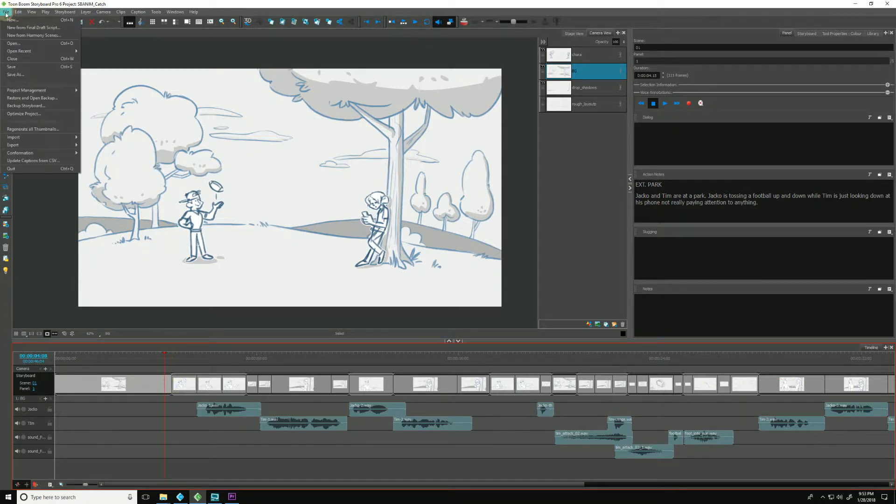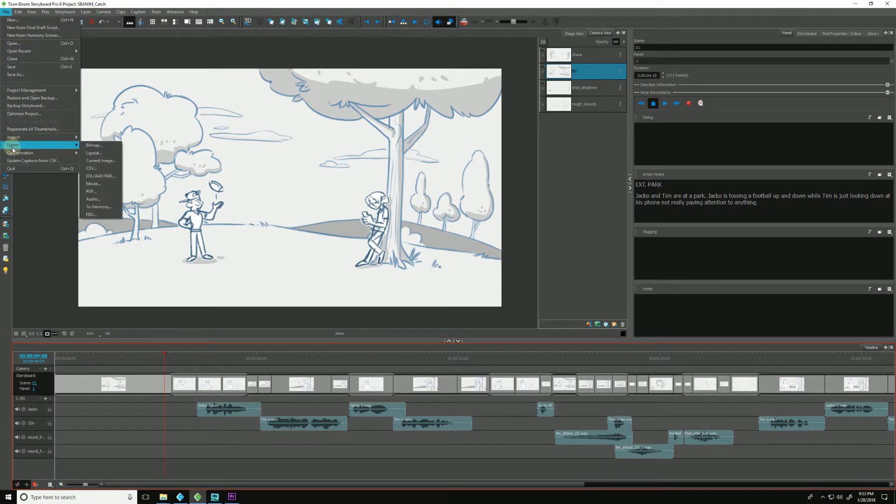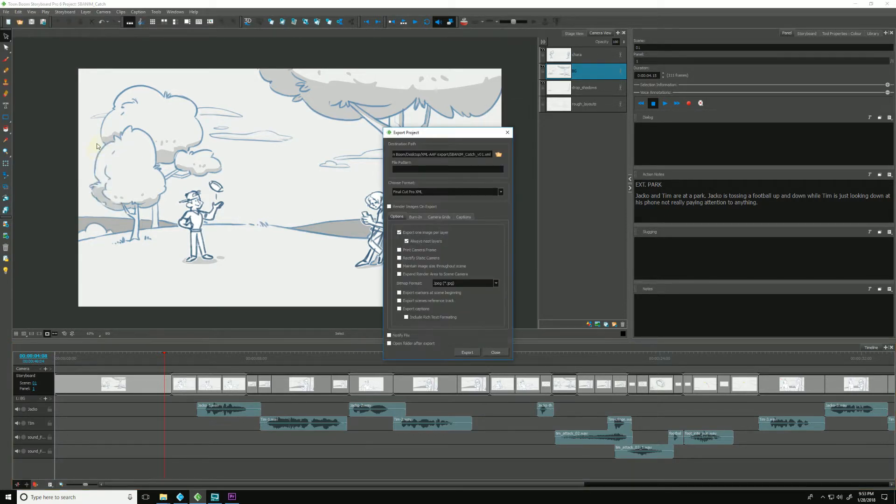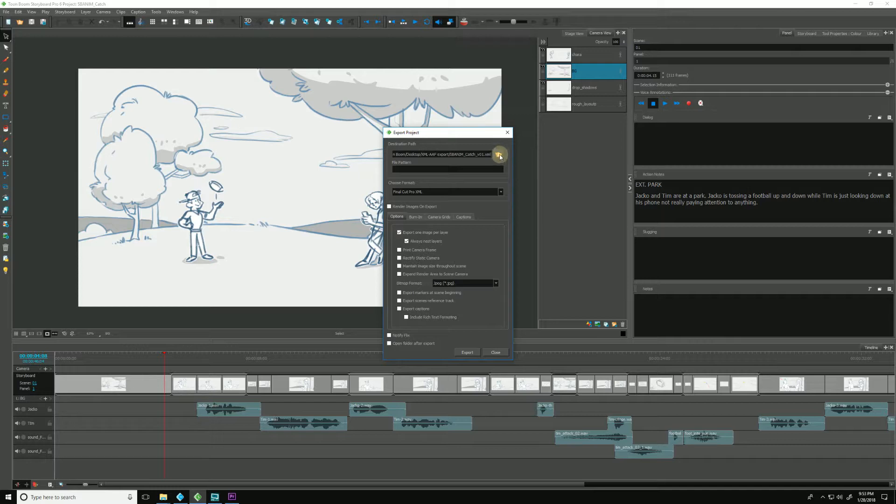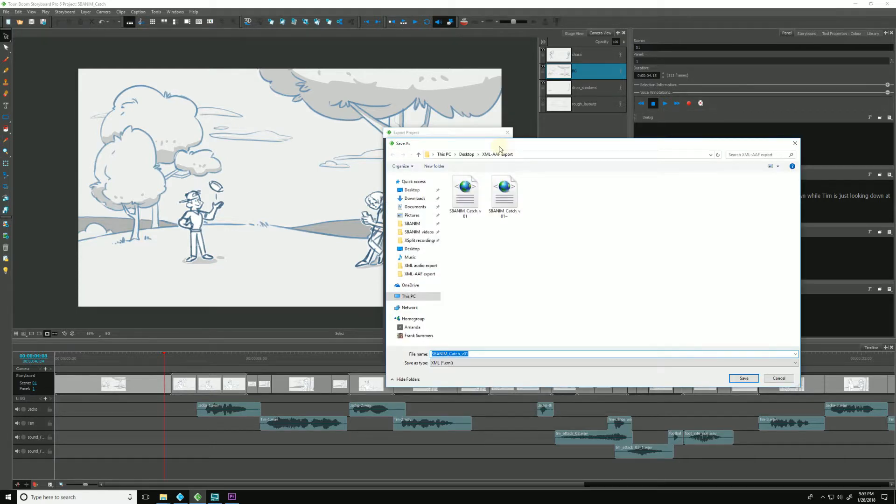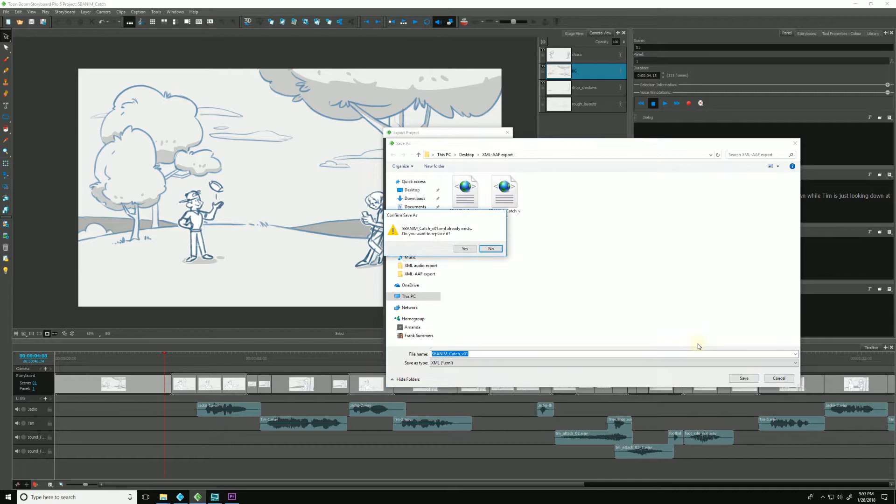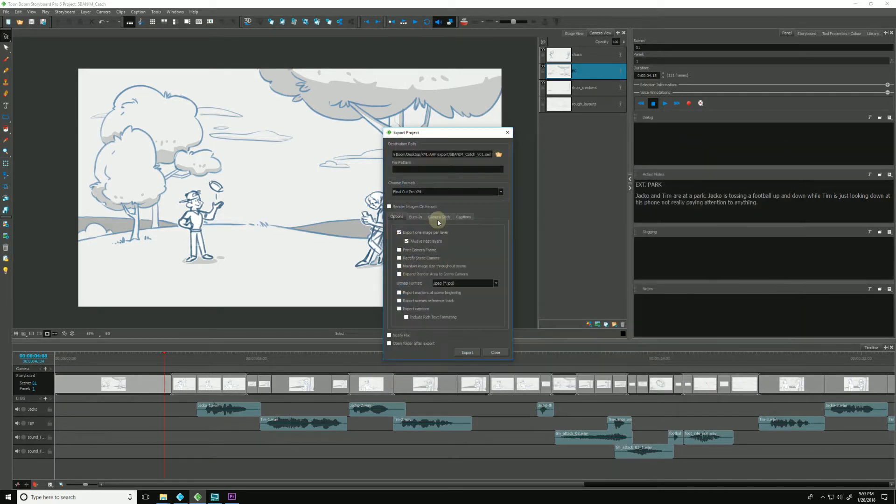We go to File, we go to Confirmation, we go to Export Project, and from here we want to find the folder where our original one was, and we can stay here where the rest of our panels are. I'm going to hit Yes.